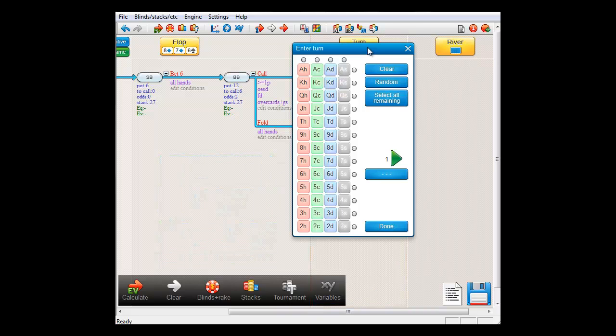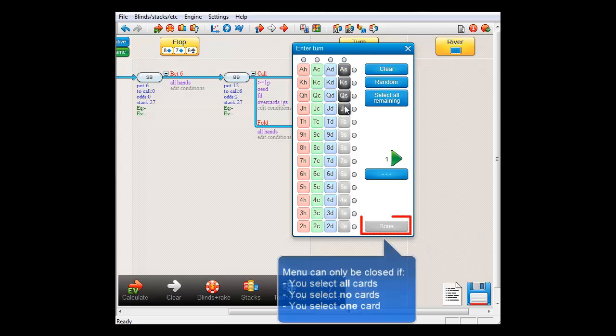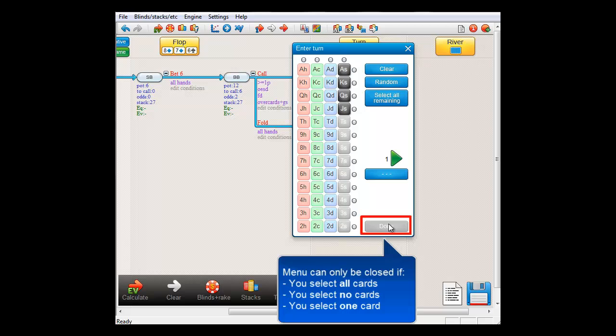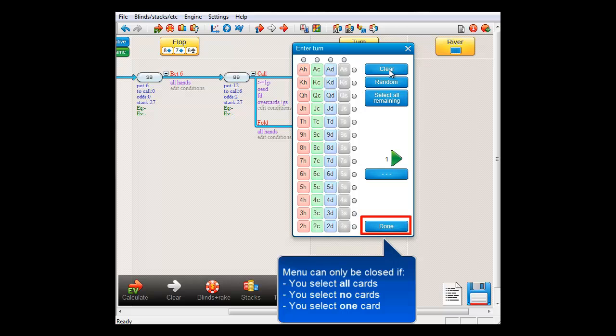Here, it's possible to select multiple cards. And you'll notice that if you select more than one card, the Done button will go grey and you can't leave the menu anymore until either everything has been selected, nothing has been selected, or exactly one card has been selected.